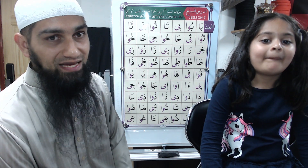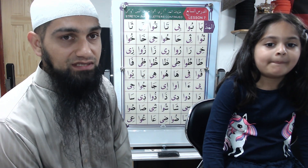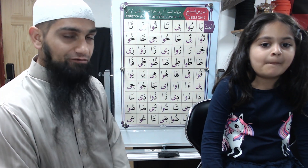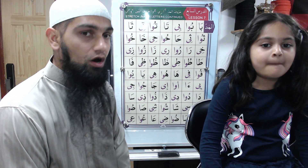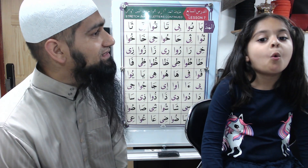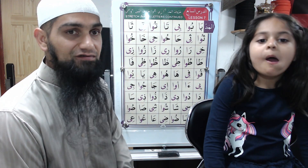Today is your test on lesson number 6 and 7. Both of those lessons were on huruf al-mad — the letters of stretch.